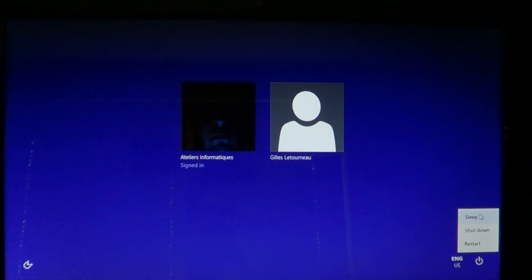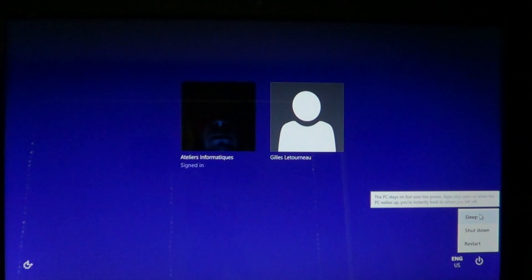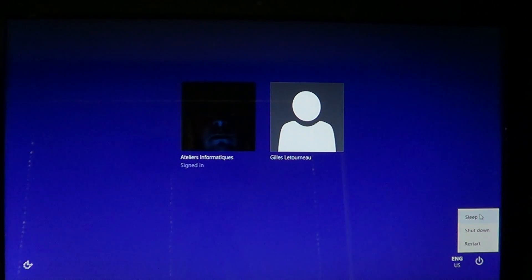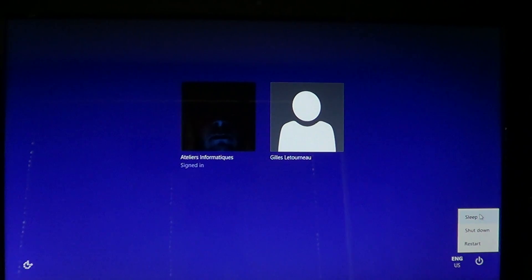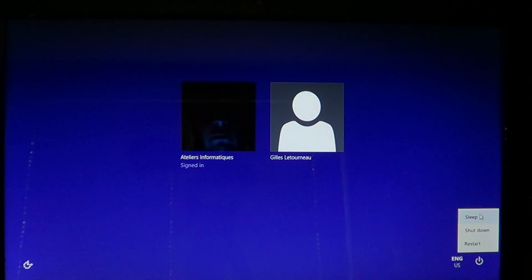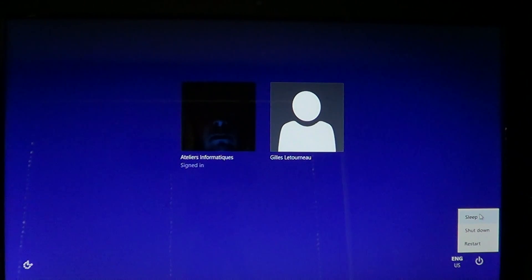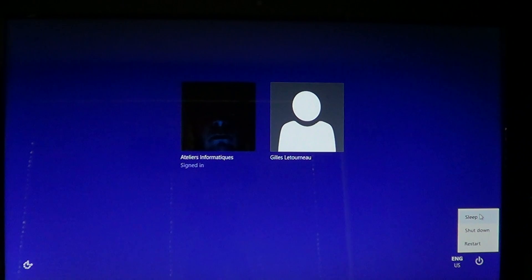...you'll press the power button or in some cases just press a keyboard key or a mouse, and it's going to come back to the state that your computer was with all that you were doing available on your screen.